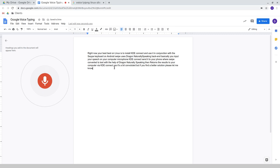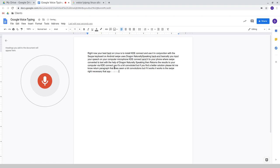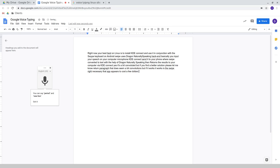Return paragraph. That does seem a bit convoluted, but if it works, it works. Is the swipe part necessary? That app appears to cost a few dollars.